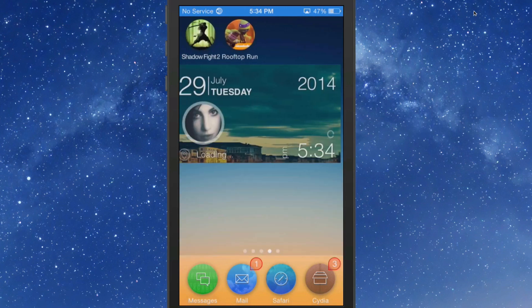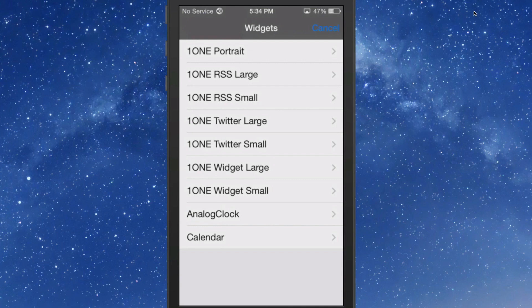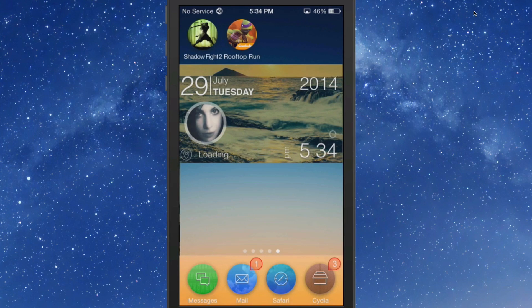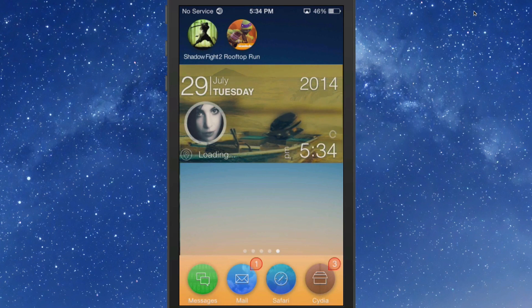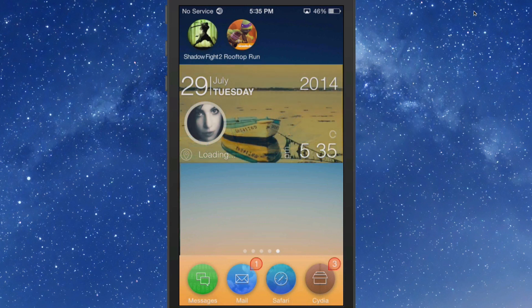You got seven different widgets that you can choose from. If we hold down on the springboard, you get the pop-up: the 1ONE Portrait, RSS large and small, Twitter large and small, and then a widget large. That's the thing you see at the top. You get the analog clock that comes with iWidget. It's got the time, date, weather, everything.